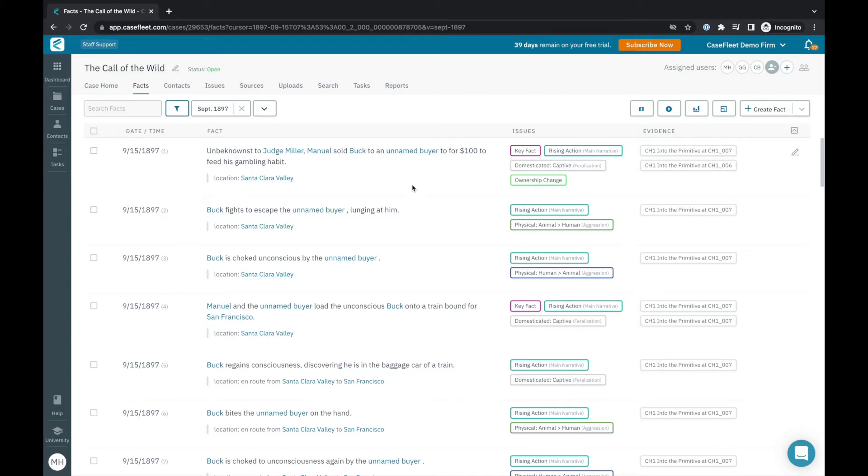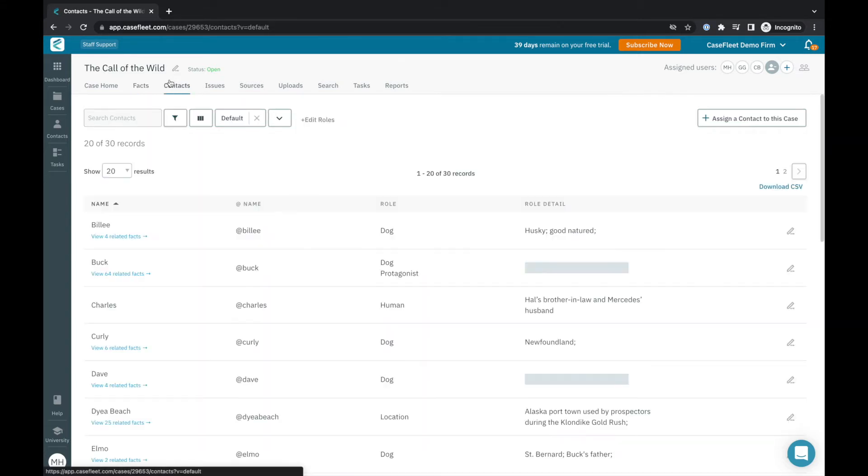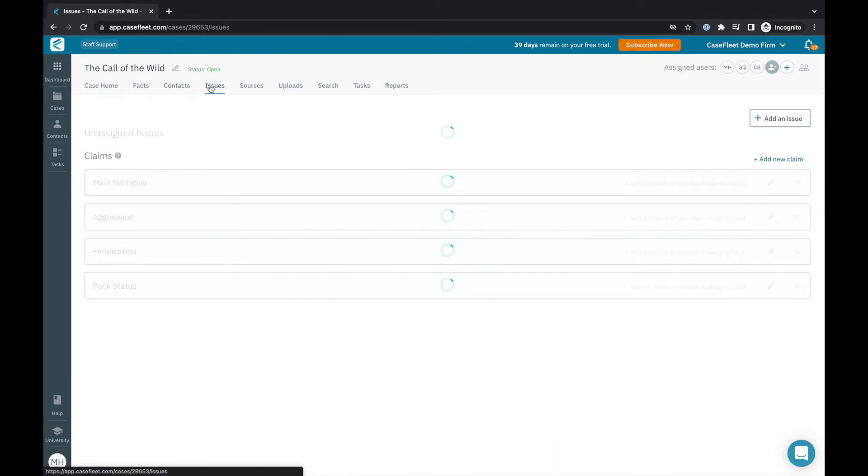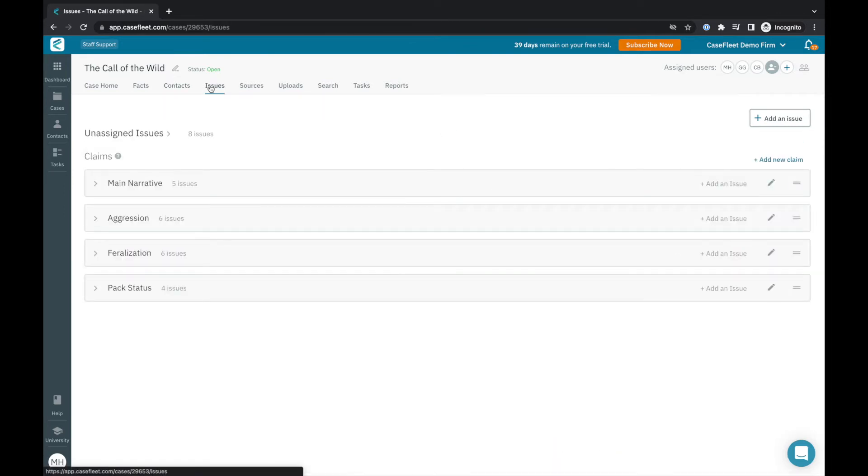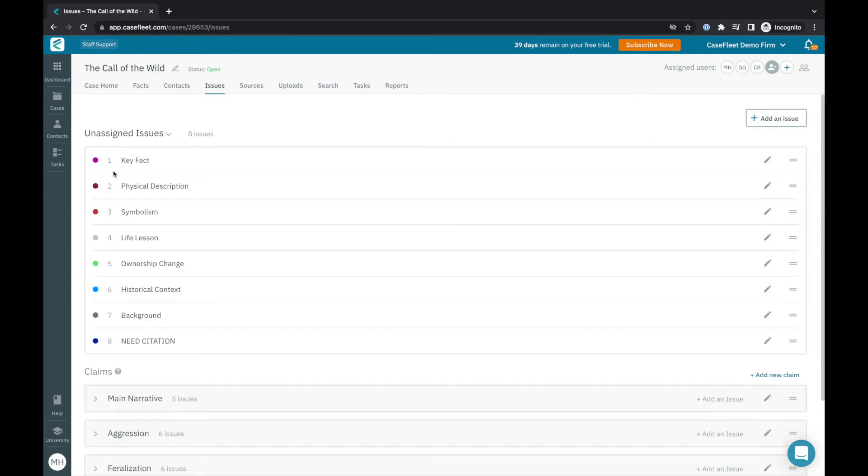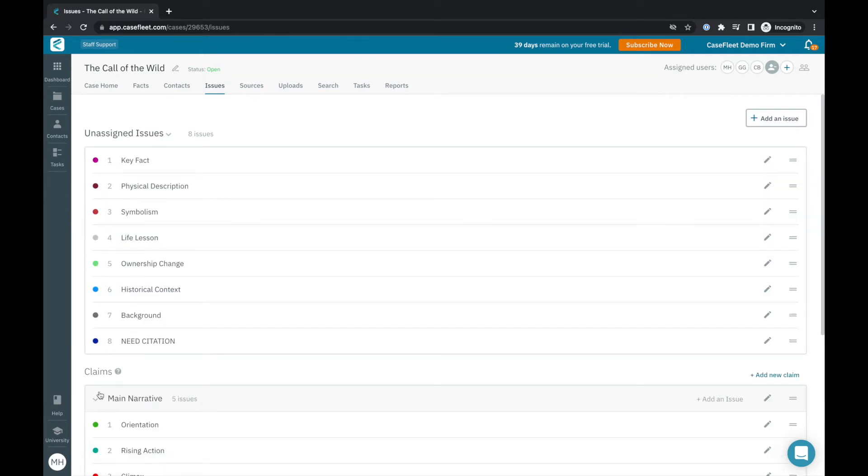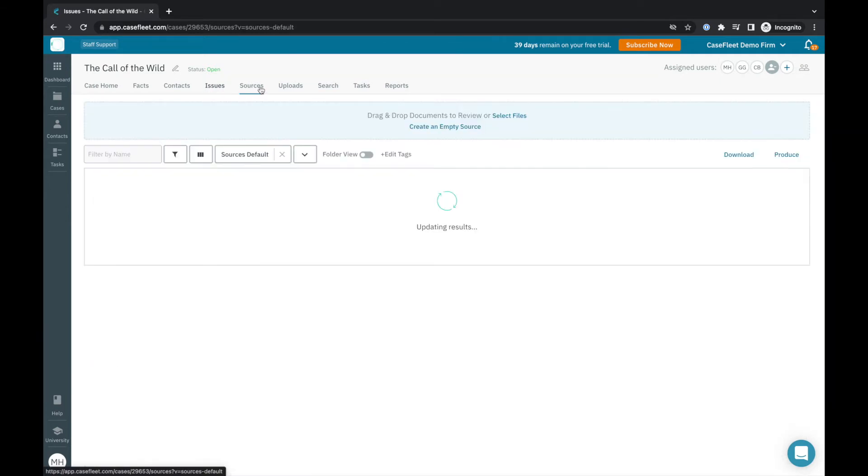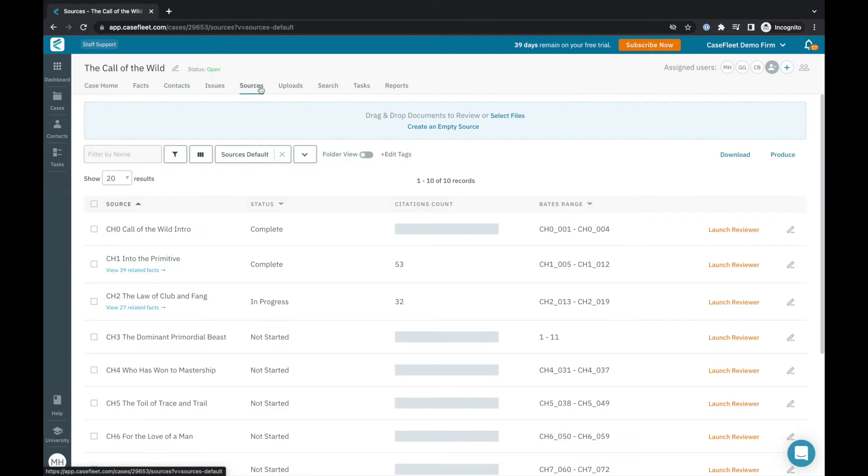The Contacts tab is where you compile the cast of characters for your story. The Issues tab is where you'll create the tags that help organize the various timeline events for filtering and analysis. Sources is where all the documents or other file types you upload to CaseFleet are stored and organized.